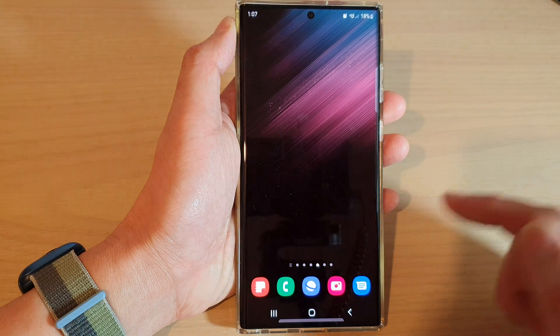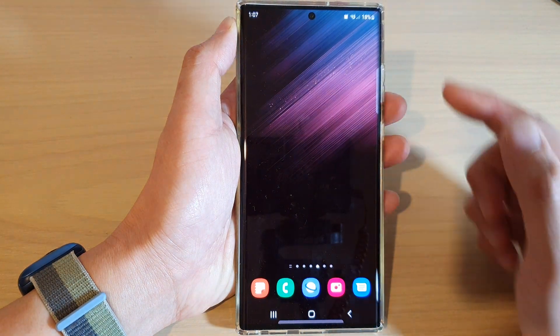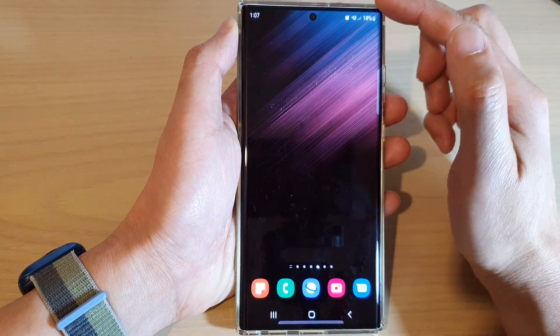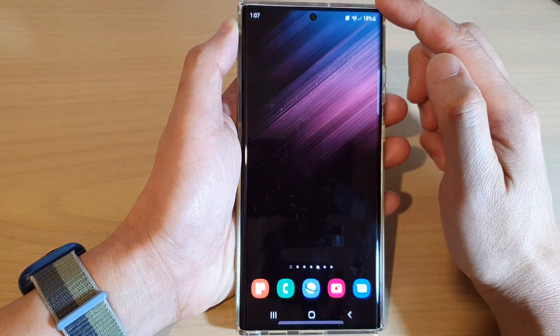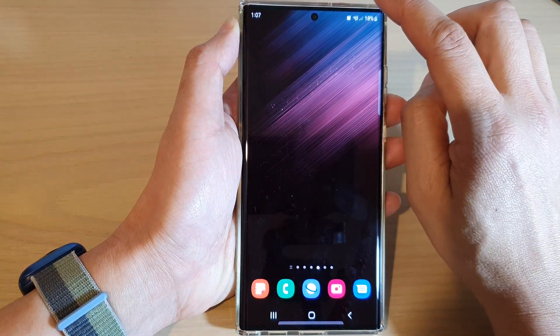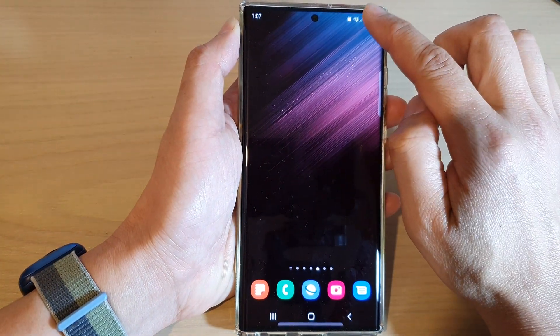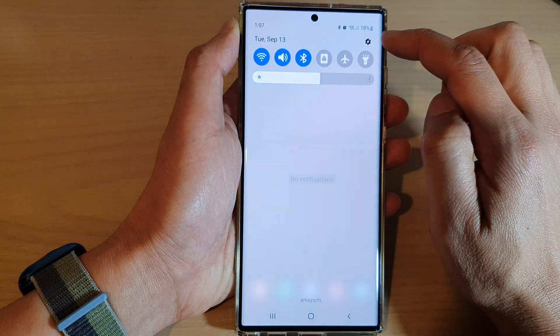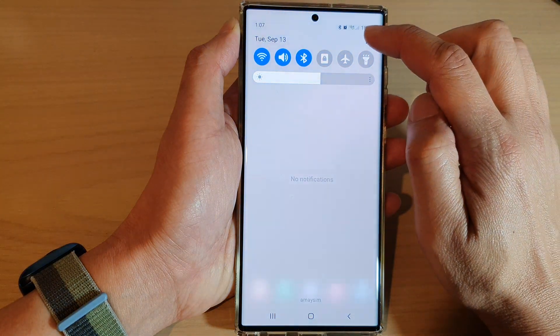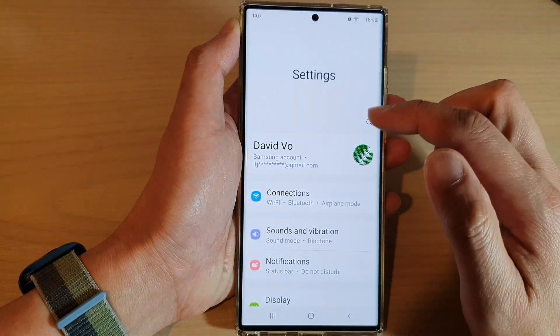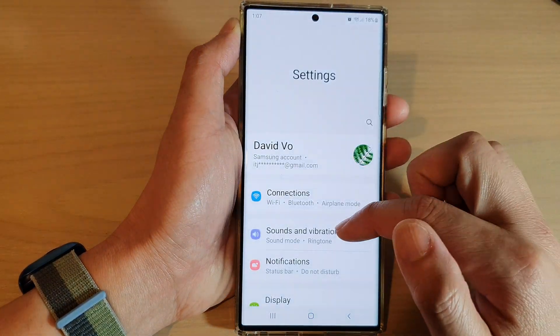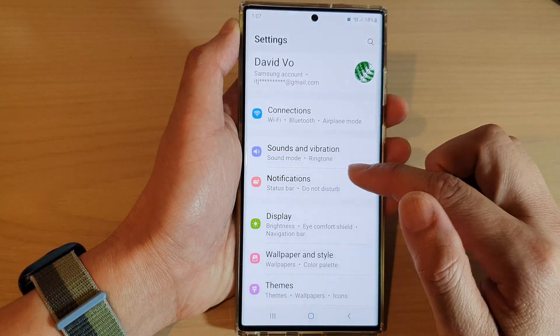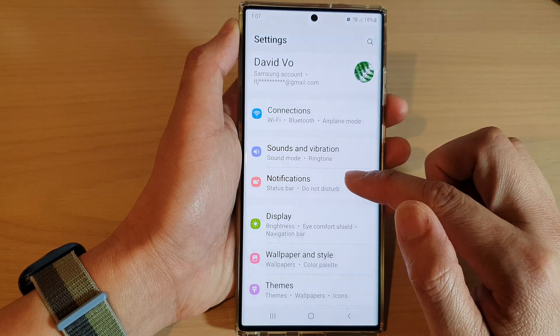First, tap on the home button to go back to the home screen. On the home screen, swipe down at the top and tap on the settings icon. In settings, go down and tap on notifications.